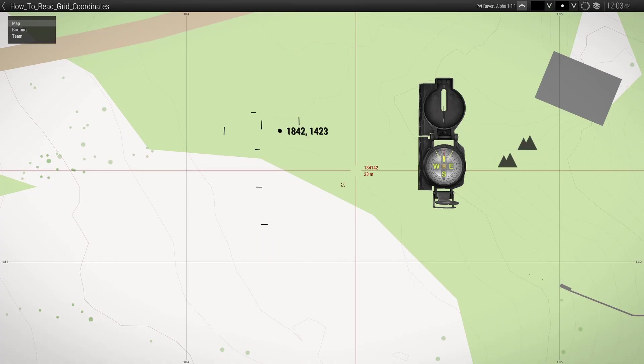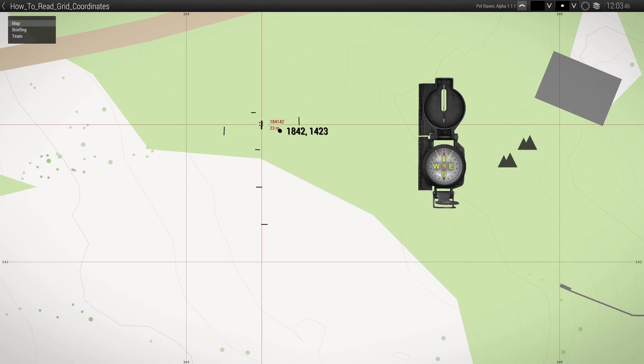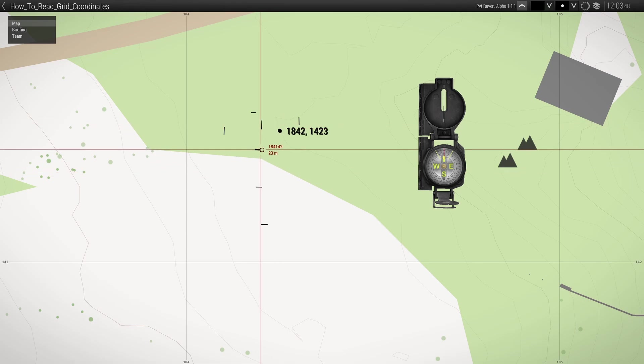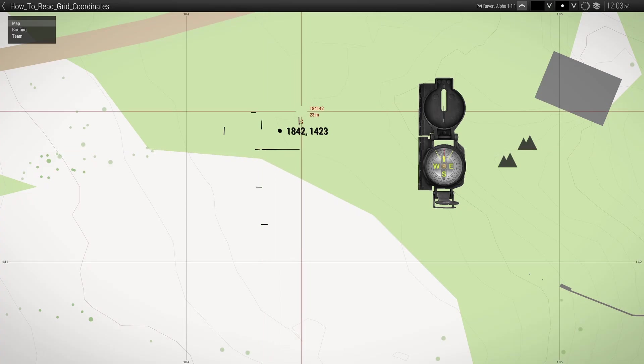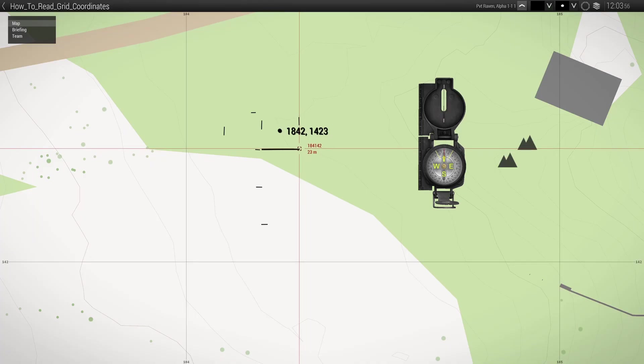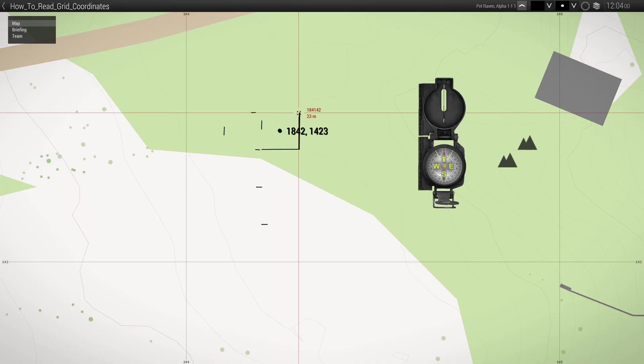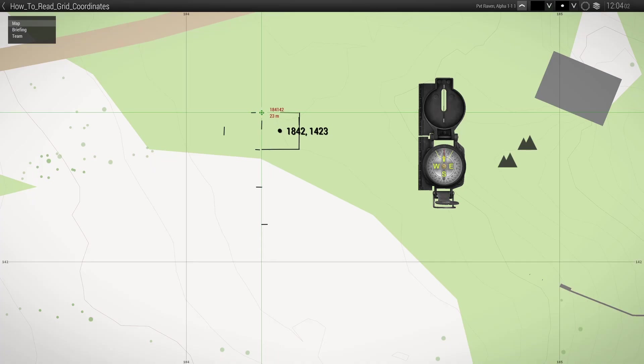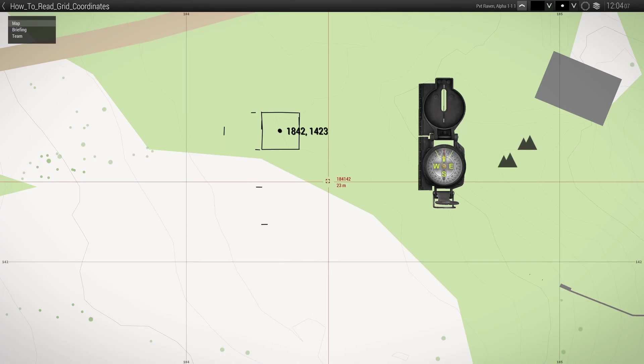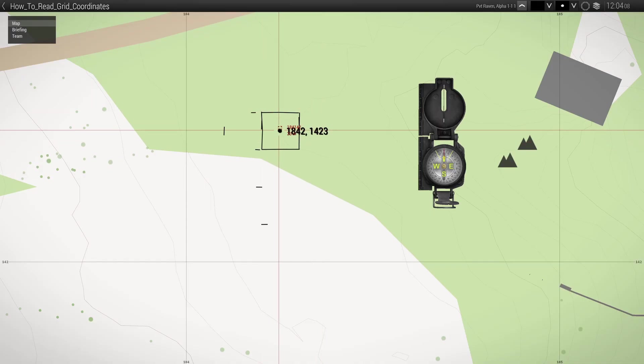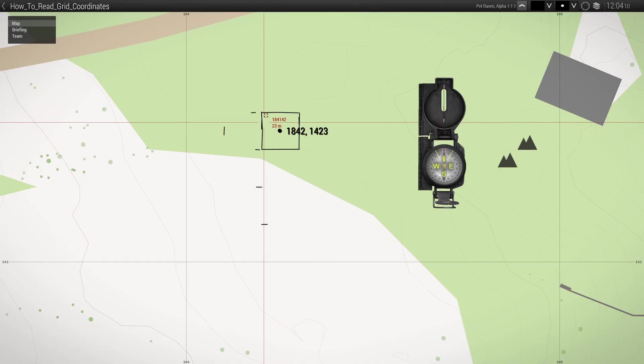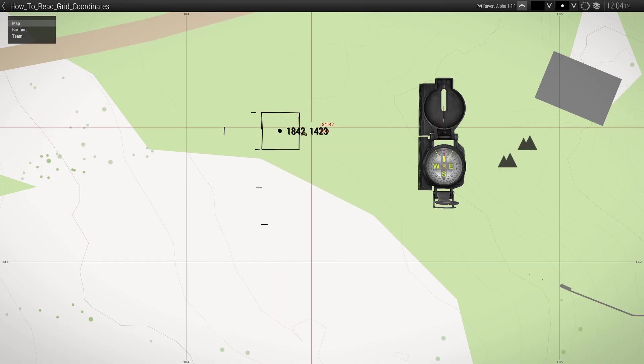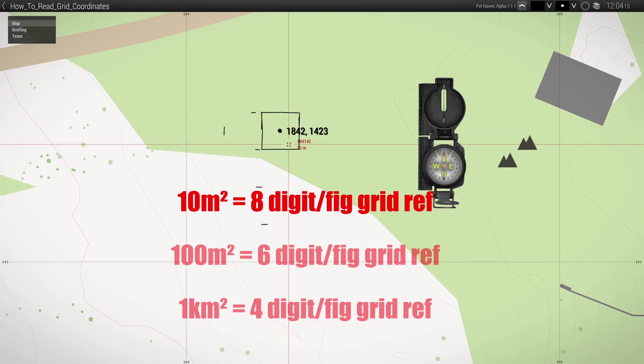I'm aligning this line with this line here, my cross, and I'm just drawing a line across to that line there. And I'm going to do the same from that corner going up to that one and across and down. So there is my eight digit grid reference, 10 meter square.